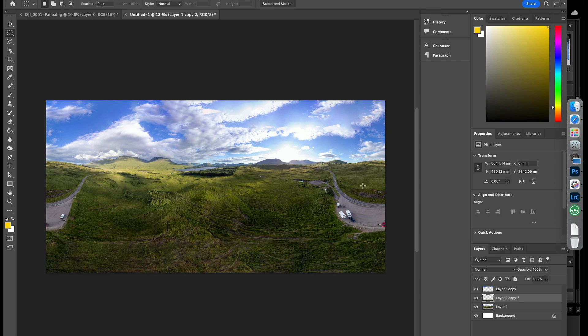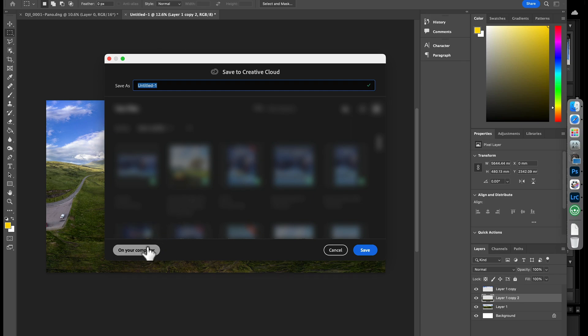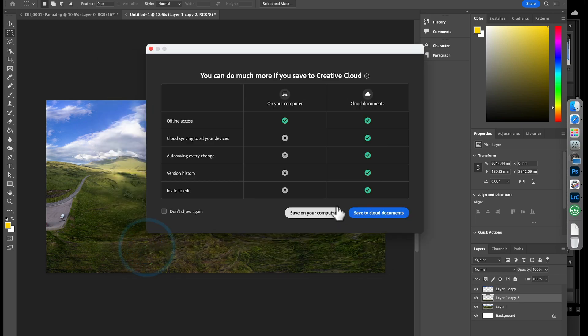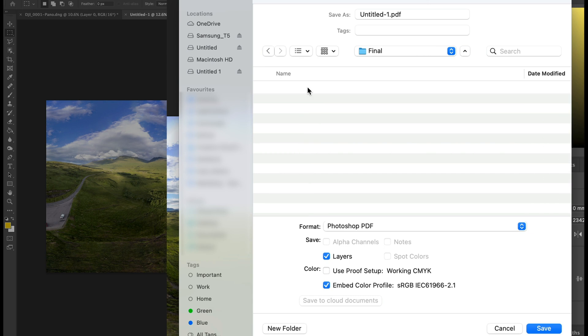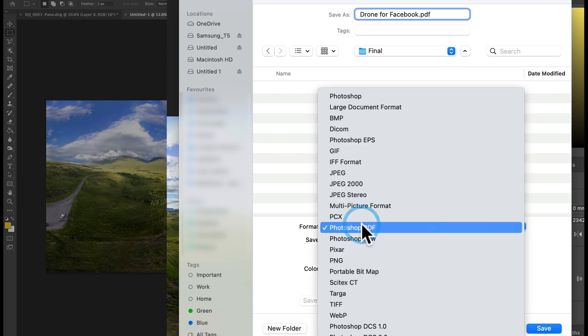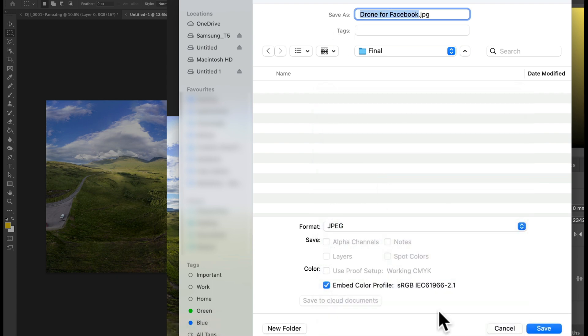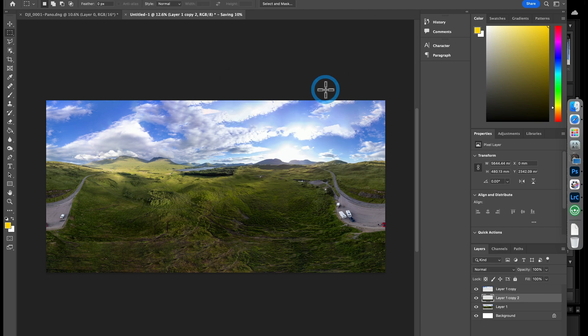Is that it? One more step. If we click File and we'll do Save. We'll save a copy onto my computer. Put it in here. We'll call it Drone for Facebook. We don't want a Photoshop PDF. We want a JPEG. Click Save. I use around quality 10. That's more than enough. And once that's saved, we need to do one more thing.